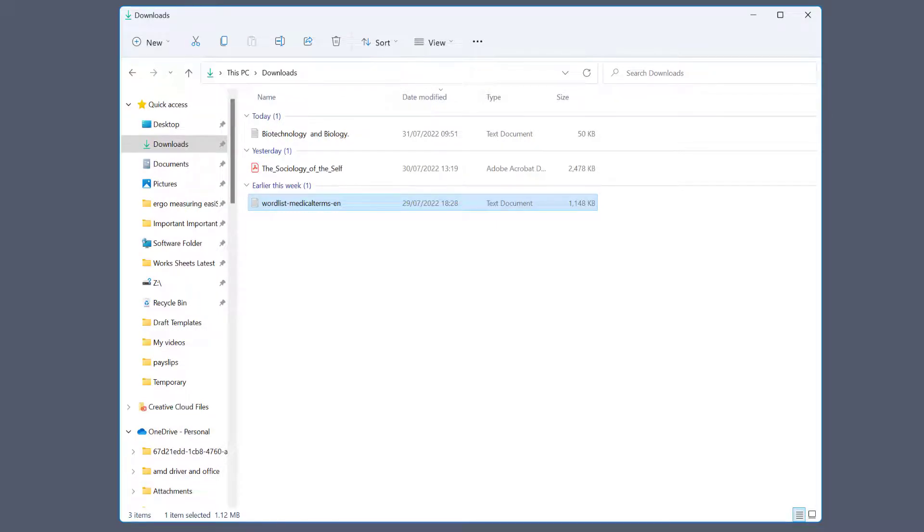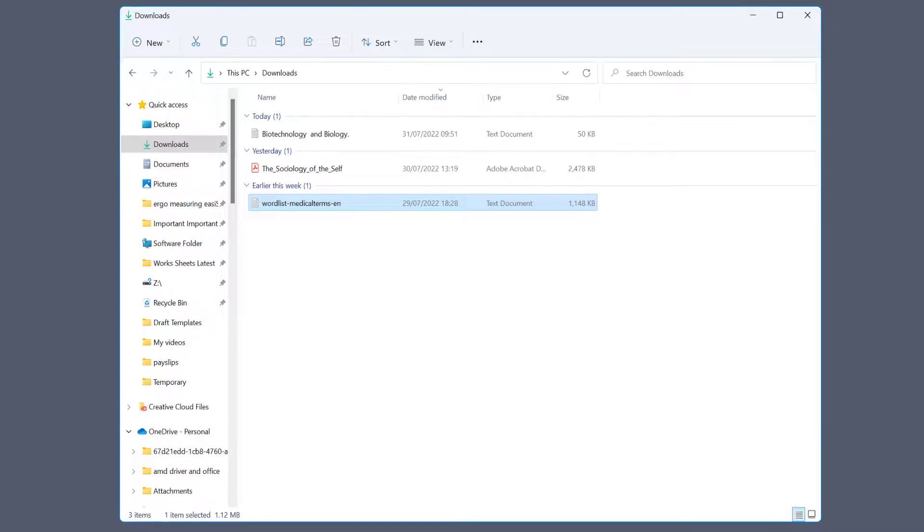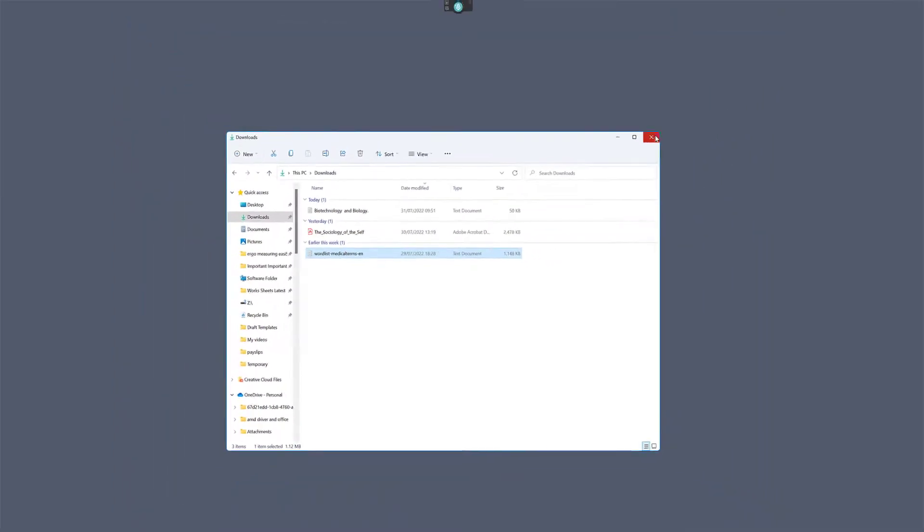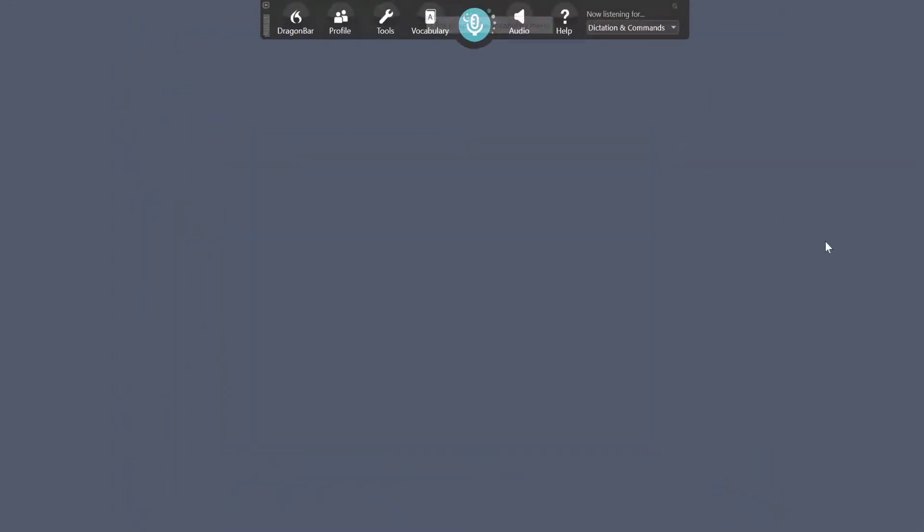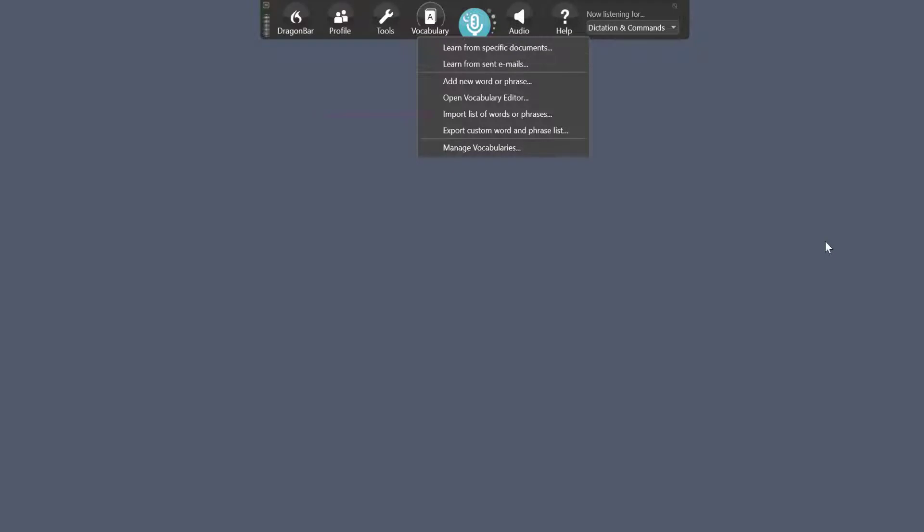So only do this if you're doing a specific degree, though you could find maybe law words from different websites just copying individual words and add them. So what it is, come up to Dragon at the top and select vocabulary. Don't worry about learning from specific documents. That's actually a Word document, so if you've done an essay or assignment it will analyze it, adapt to your writing style, and pull out any words that don't already exist in the vocabulary.